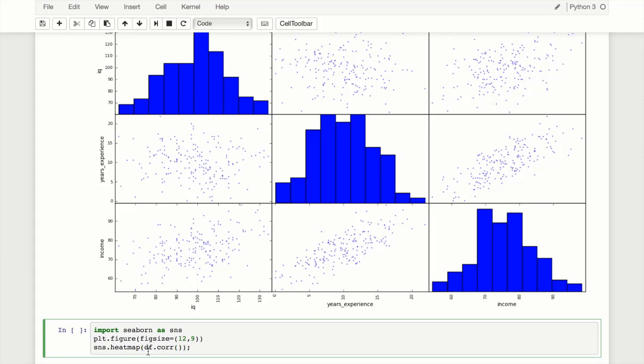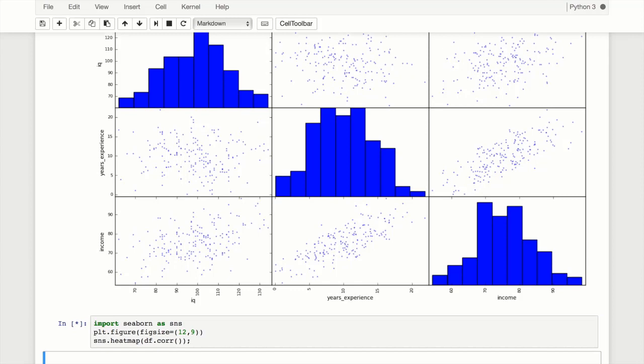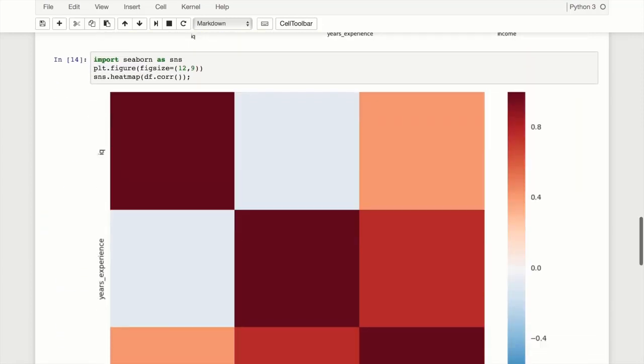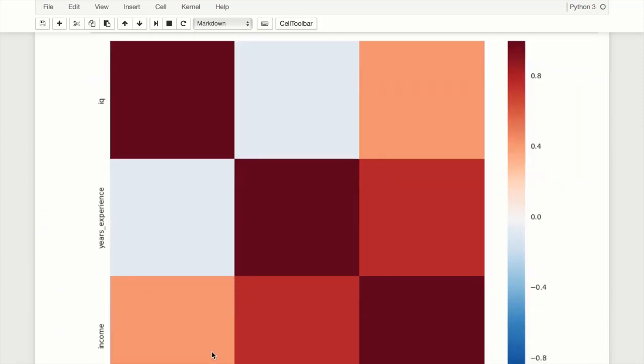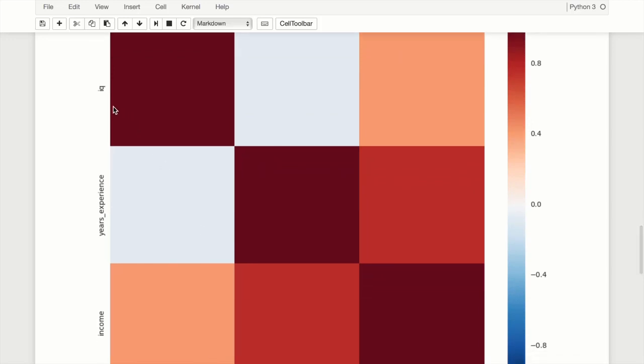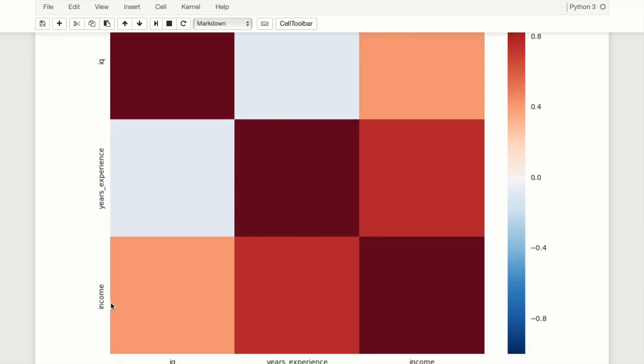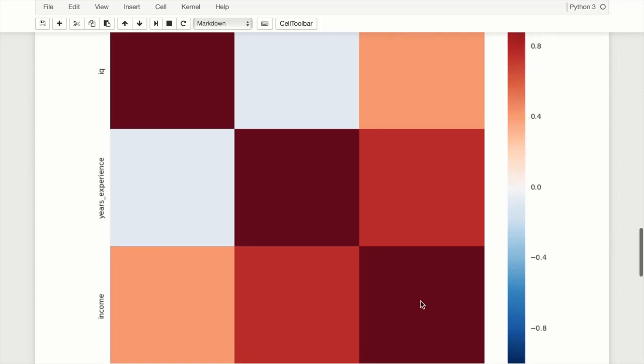We're going to create a heat map of df.corr, which gives us a correlation matrix to illustrate relationships and their strengths. This gives us IQ, years experience, and income. We're really only concerned with the bottom row showing correlation between IQ and income, which is somewhat strong at around 0.4. Years experience seems to be the strongest. We'll ignore the income portion because income obviously has perfect correlation with itself. Experience is pretty high as far as correlation goes.